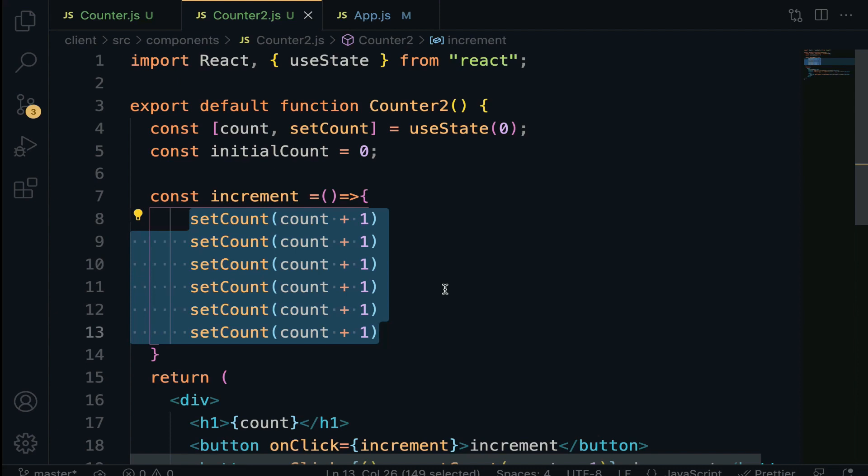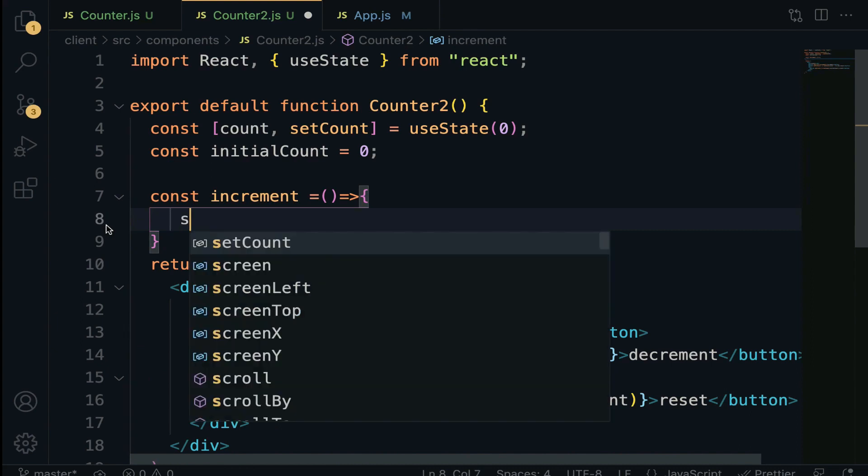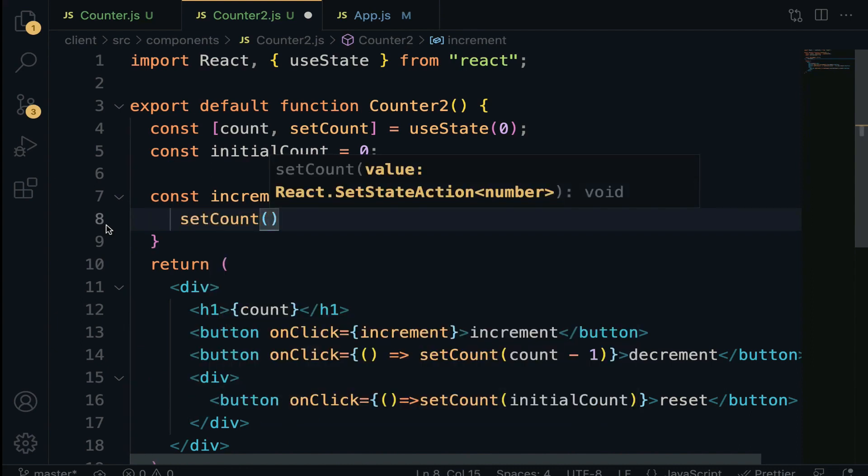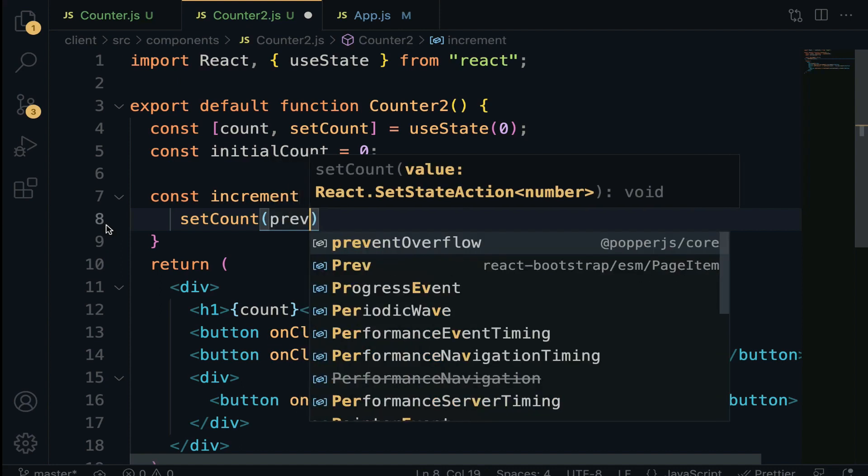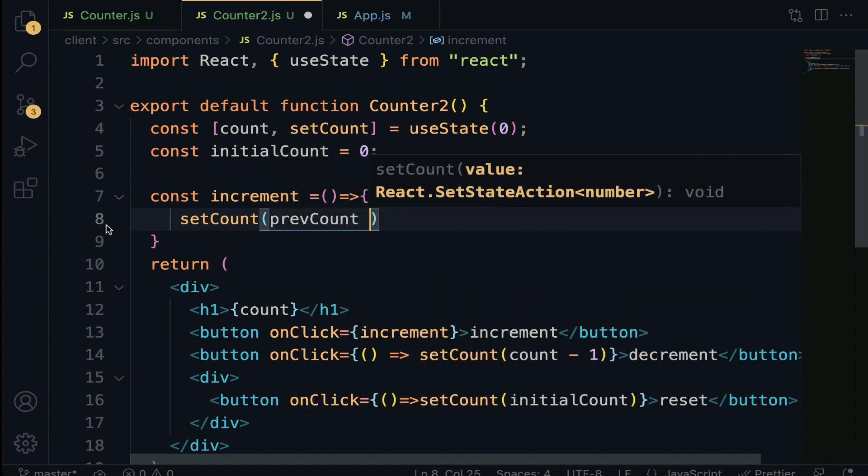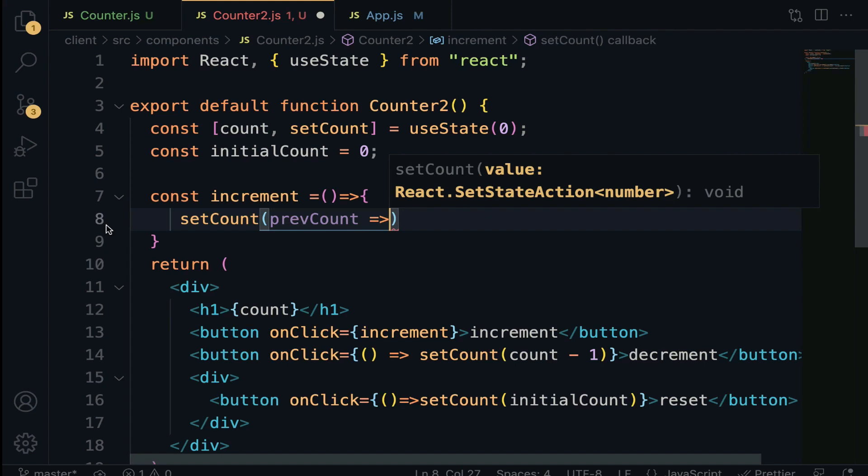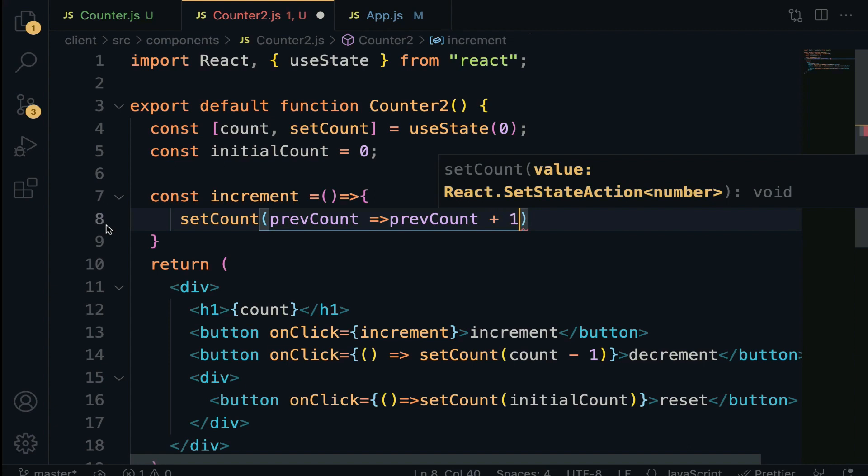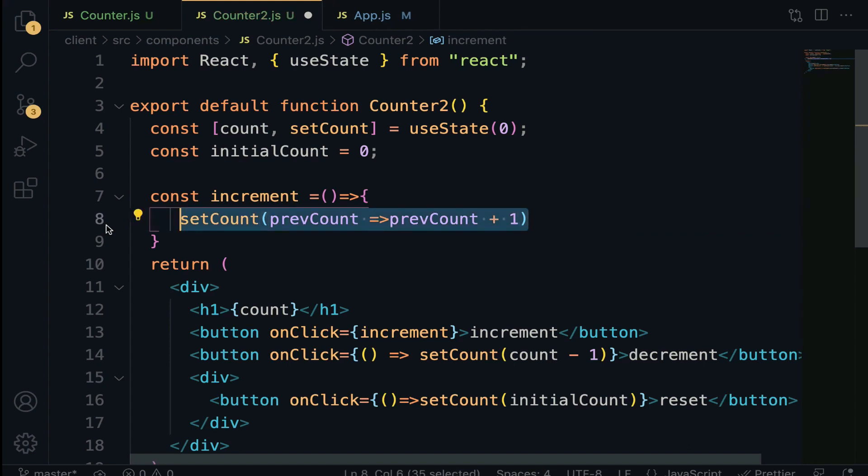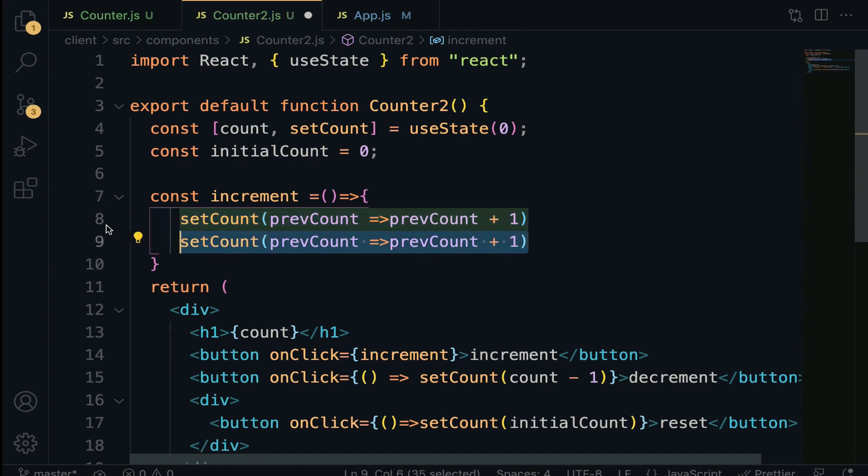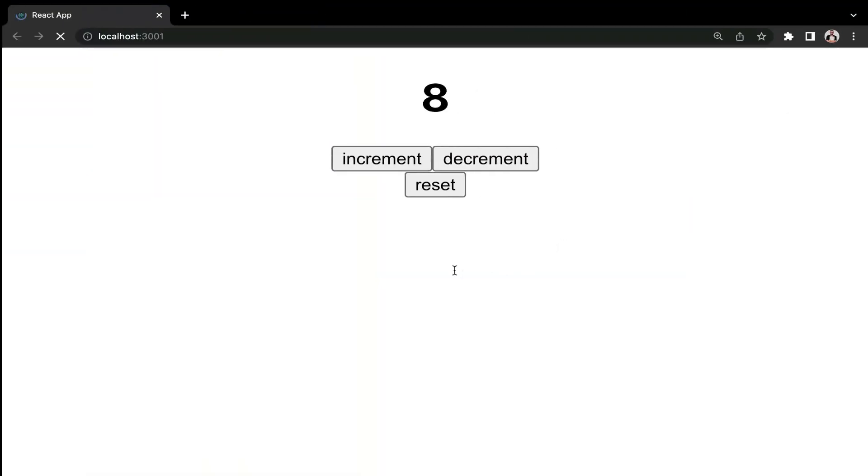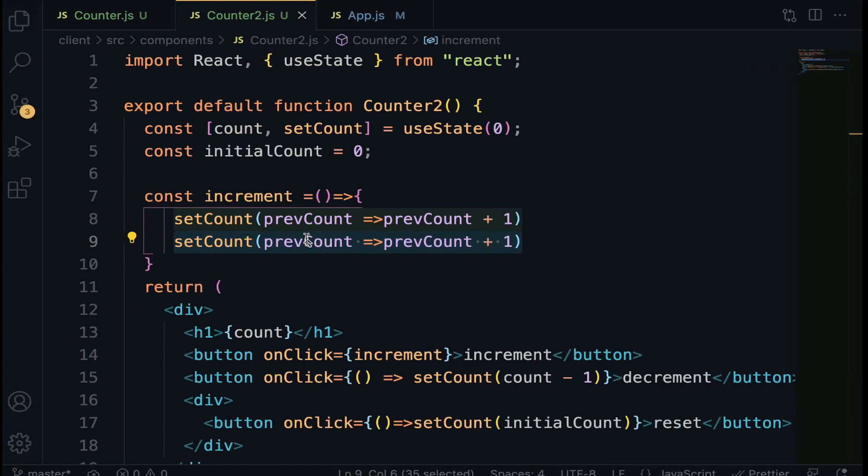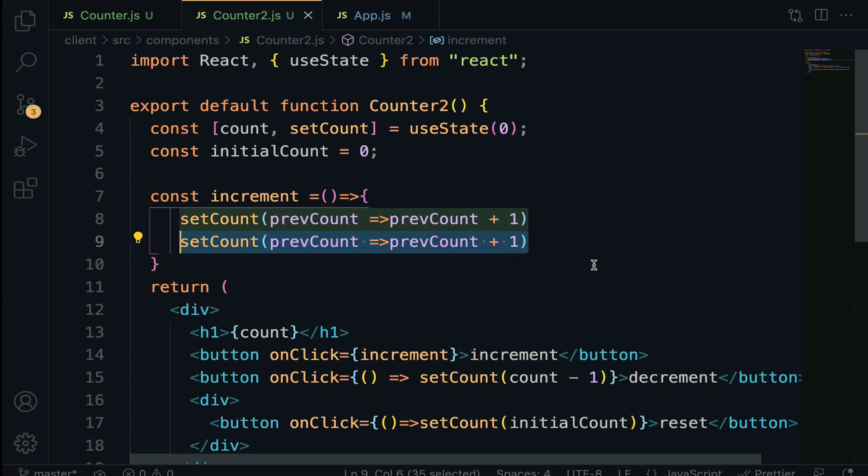Let's quickly solve this problem. To resolve this issue, we have to pass an anonymous function that has access to the previous state value. The syntax will look different. Set count, and right within this function we are going to do previous count set to arrow function, then previous count plus one. Highlight and duplicate it. When you do this and check out the browser, reload, hit the increment button and you see it is incremented by two. It's as simple as that. Now the application is working as expected. Here we passed a function that has access to the previous state value and we incremented it by one.